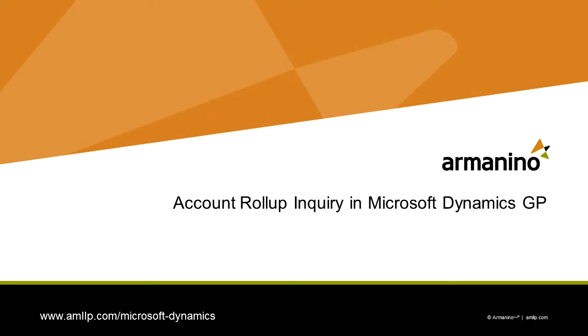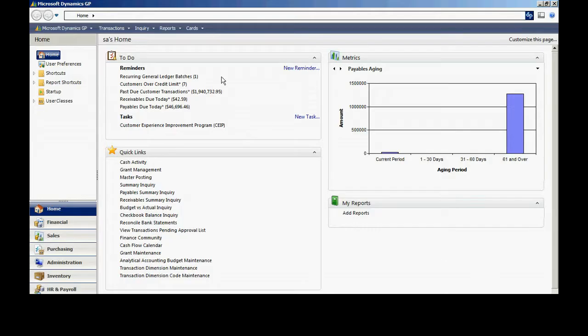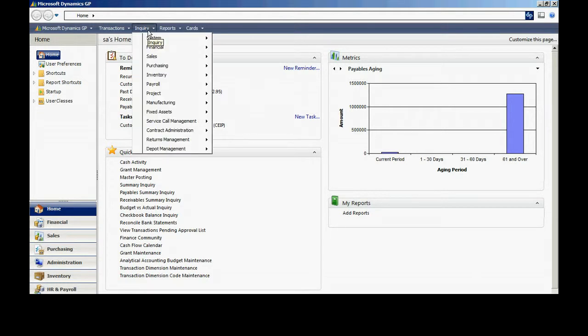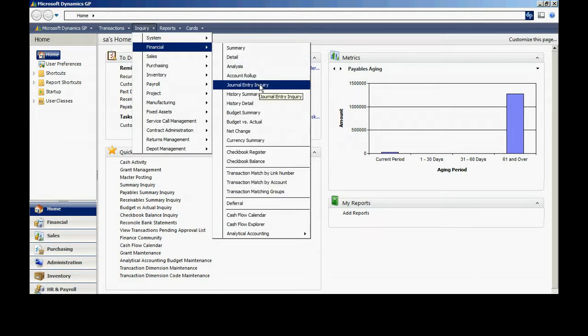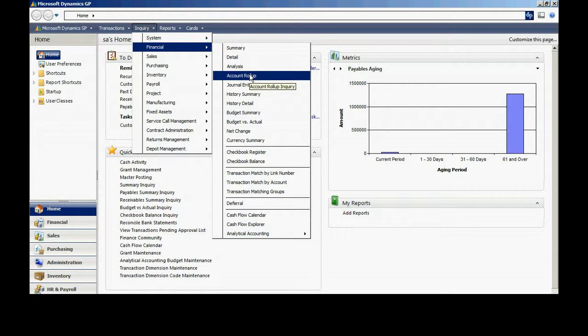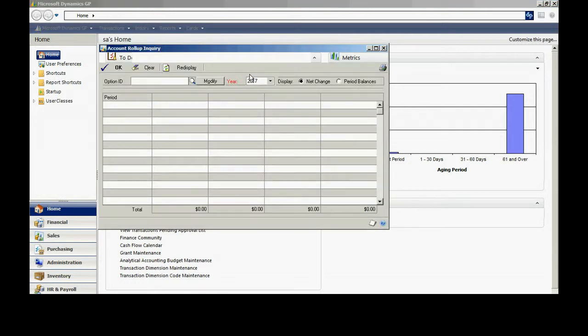Let's take a look at the Account Roll-Up Inquiry screen in Dynamics GP. This is a screen that very few people use, but I think it might provide you a lot of benefit. So let's take a look at it. It's under Inquiry Financial Account Roll-Up. It brings up this screen.